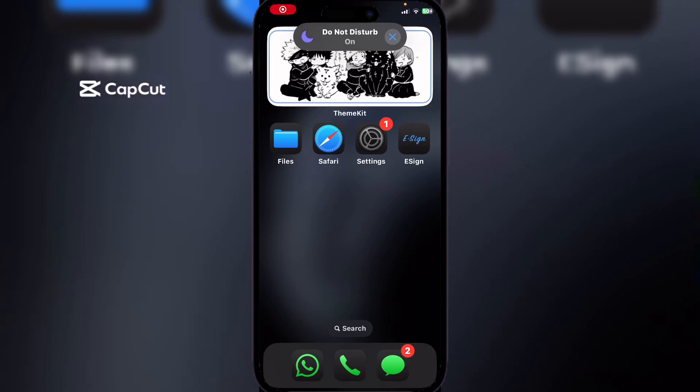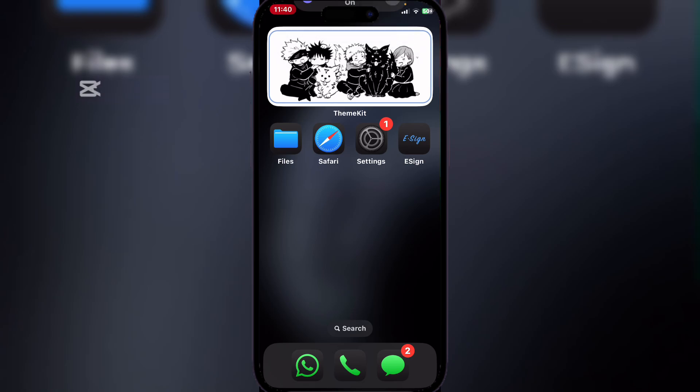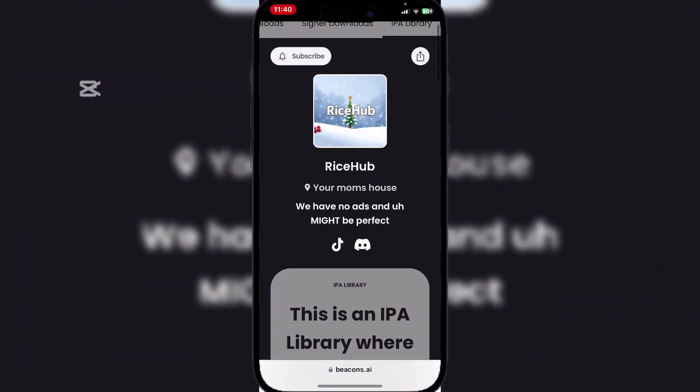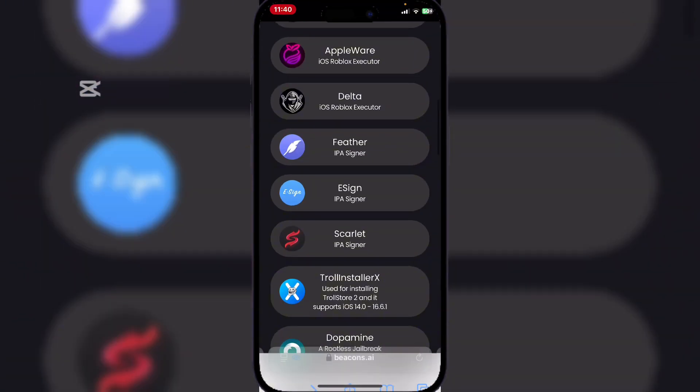Hey there everyone, welcome back to Amarsbot. Today I will show you how to get the Feather Signer app on your iOS device without any jailbreak or revokes. We're getting close to 4,000 subscribers, so please leave a like and subscribe. First, open this link in the description, scroll down, and install the Feather IP file.